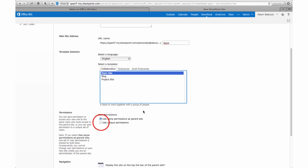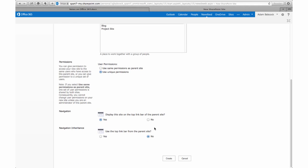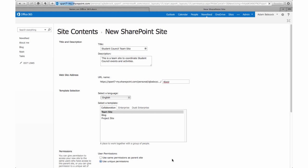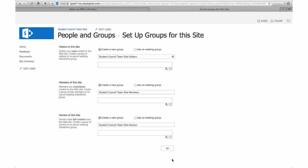We want to make sure that we set unique permissions and we can keep the default settings for navigation in the navigation interface. Under the permissions, remember that site members you're going to want to label as students just as a quick reminder as to what permissions students should have on a site.